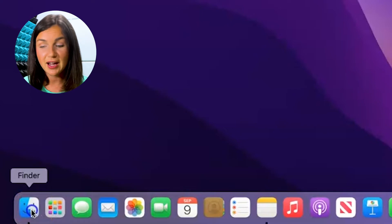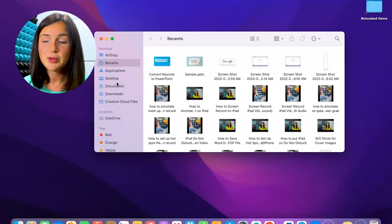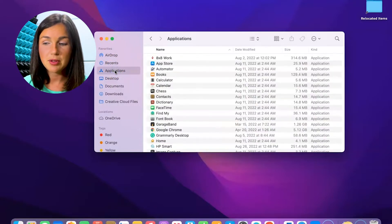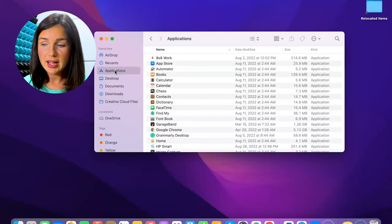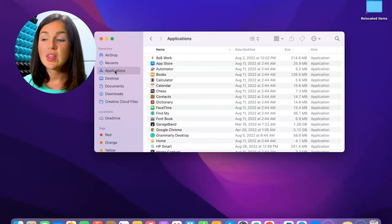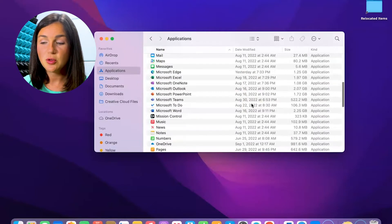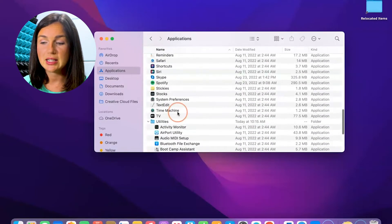If you click on this Finder, this is also where you find your files. You need to navigate on the left-hand side to Applications. Click on Applications. Once you have Applications clicked, these are all of the applications on your computer.